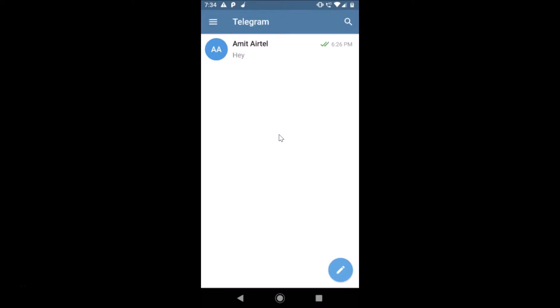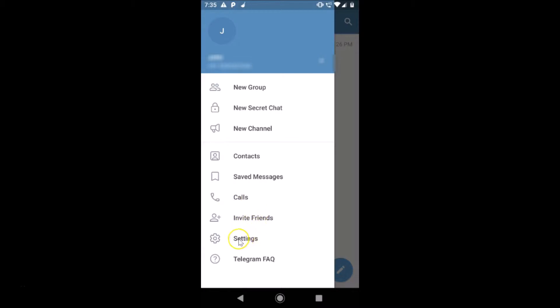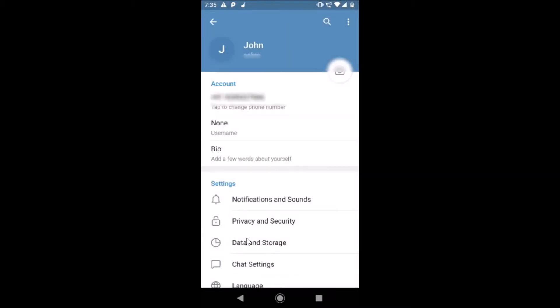Just open your Telegram app and log into your account. I'm already logged in. After that, just tap on these three bars at the top left and then tap on Settings.